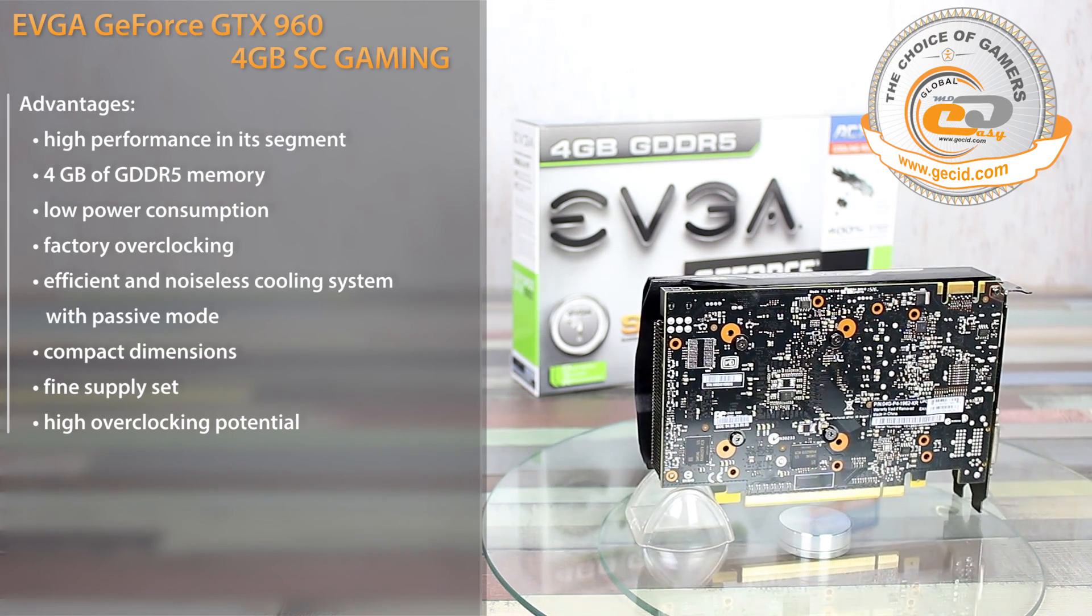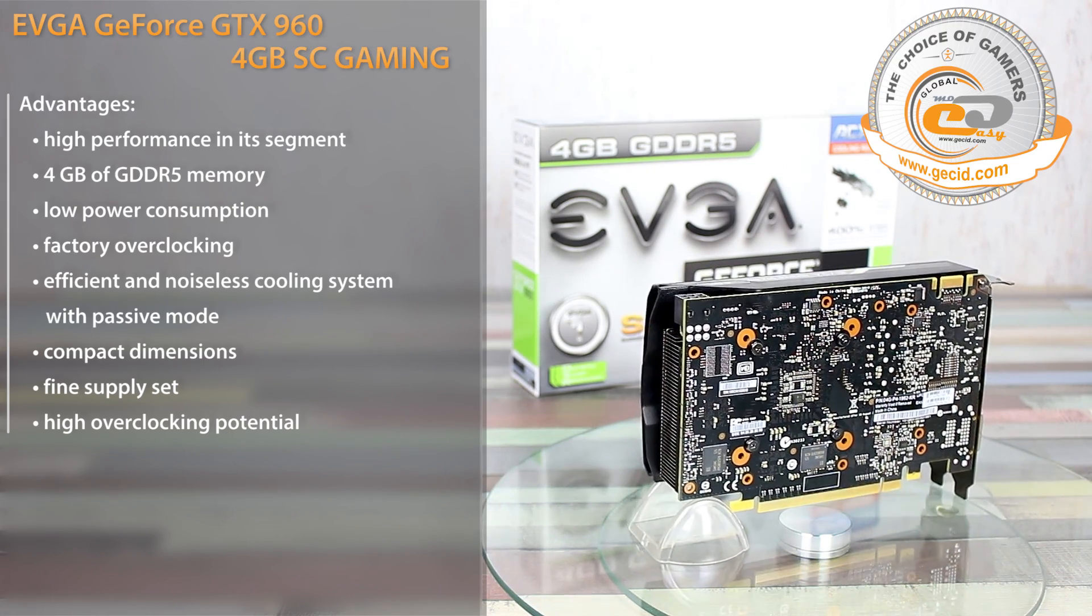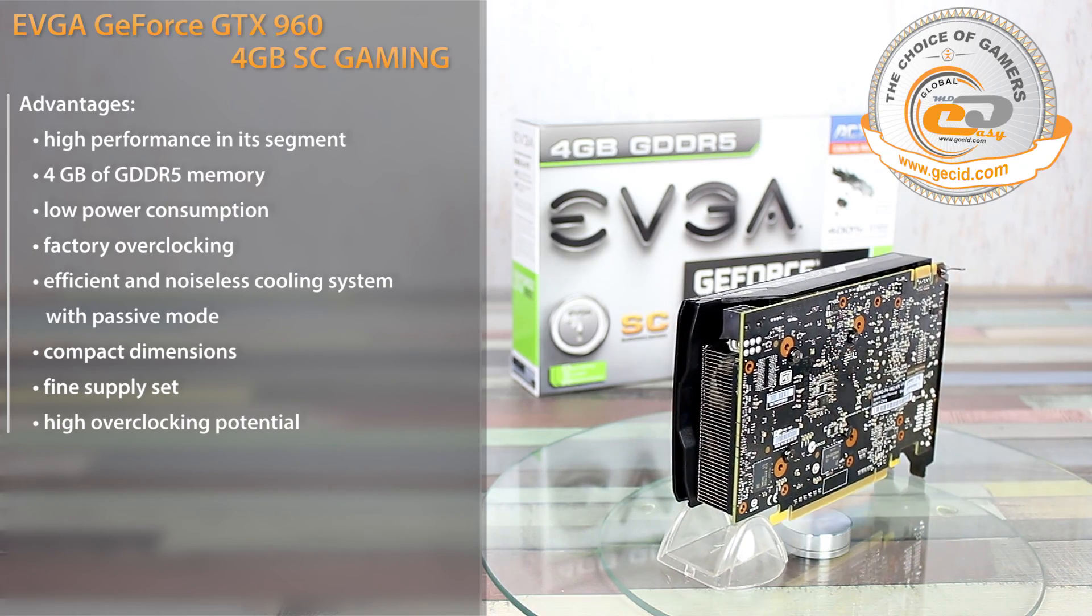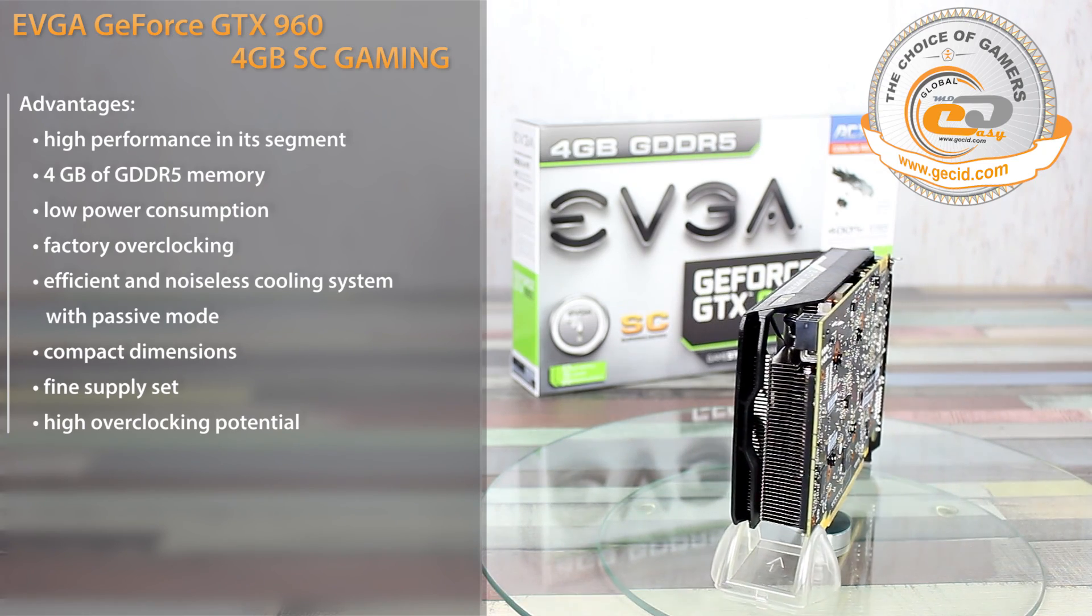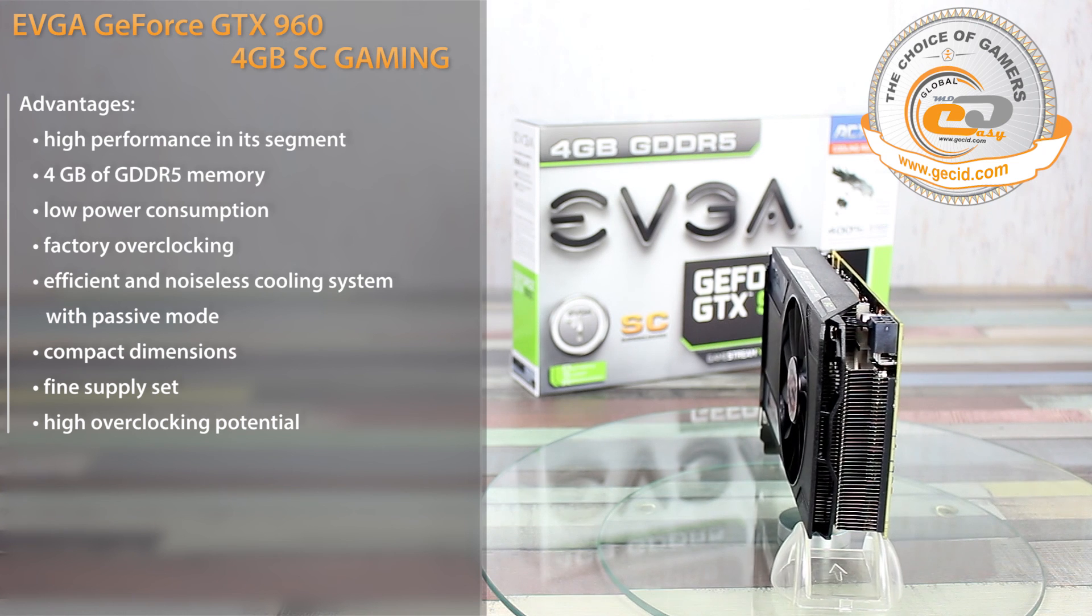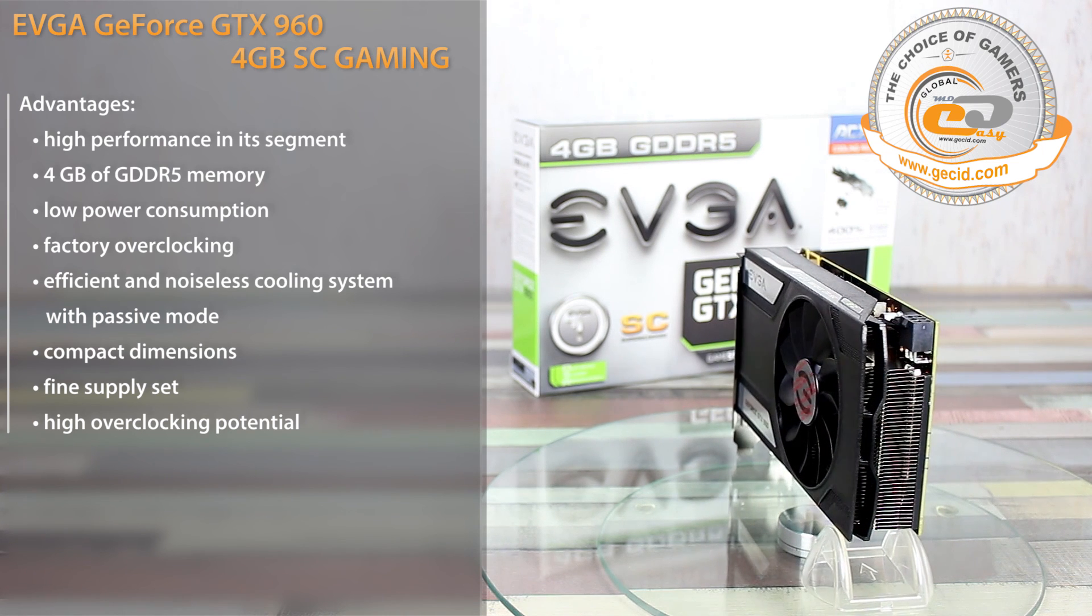As a result, EVGA GeForce GTX 960 4GB SC Gaming will be an excellent purchase to assemble a compact gaming system.